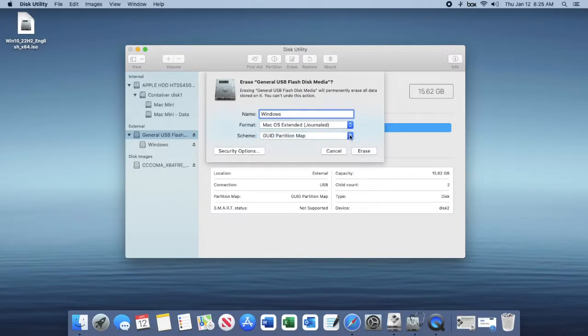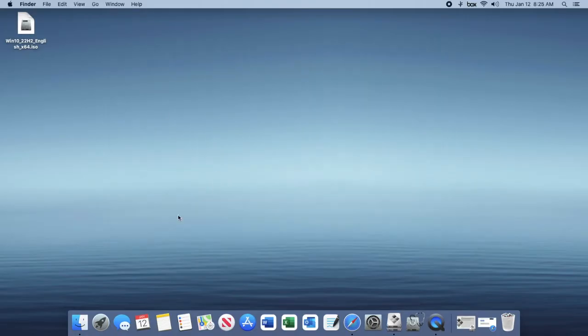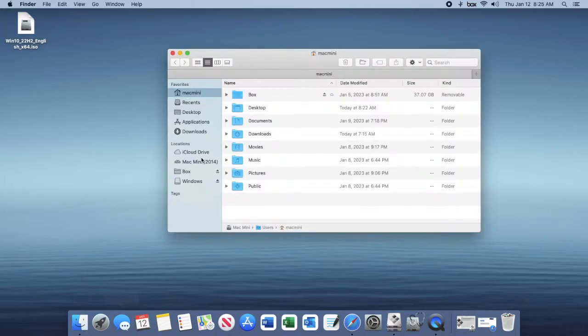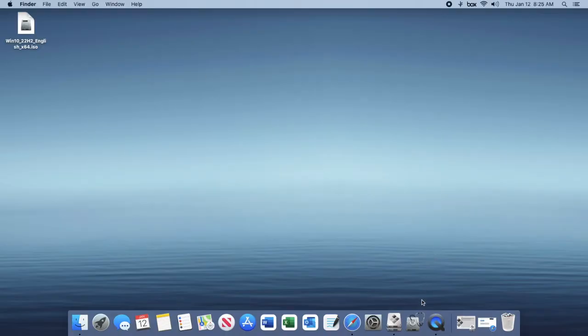I've already done that to save some time, and then you're going to want to open up Finder and ensure that nothing is in the drive. You can close that out and then go ahead and open up bootcamp assistant.